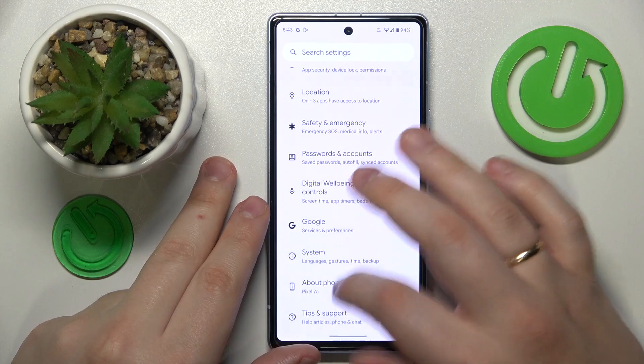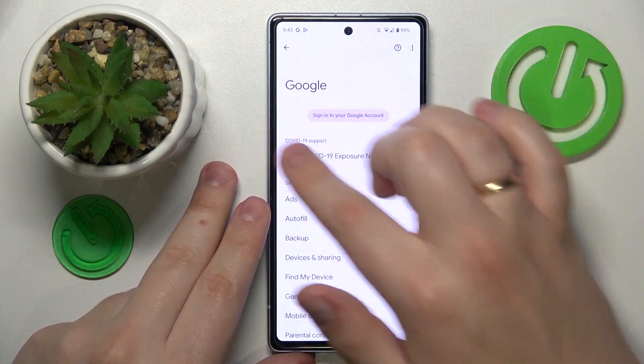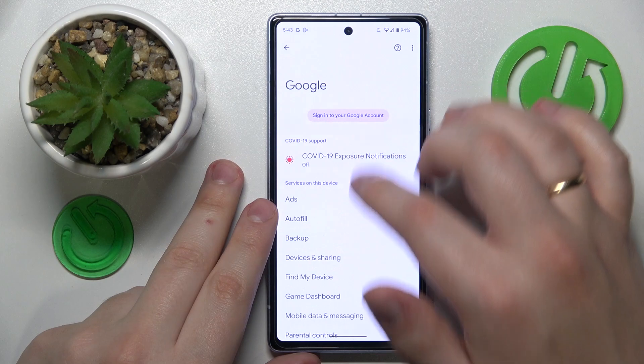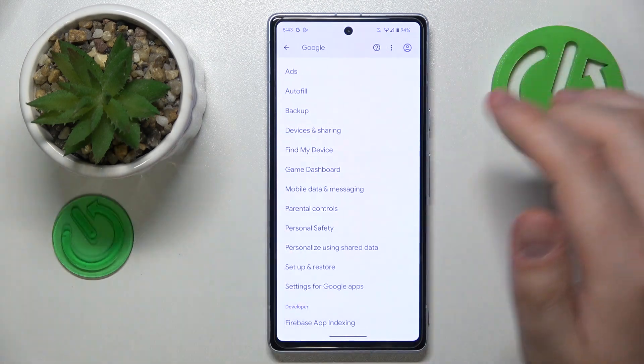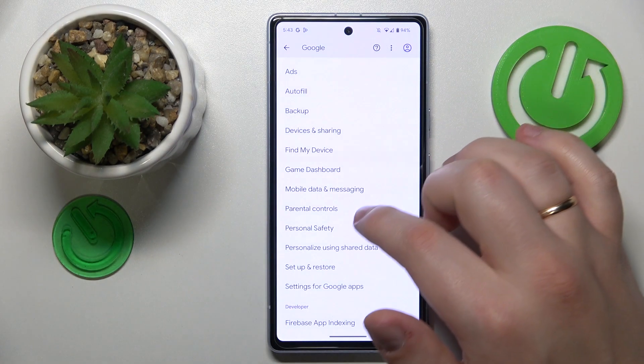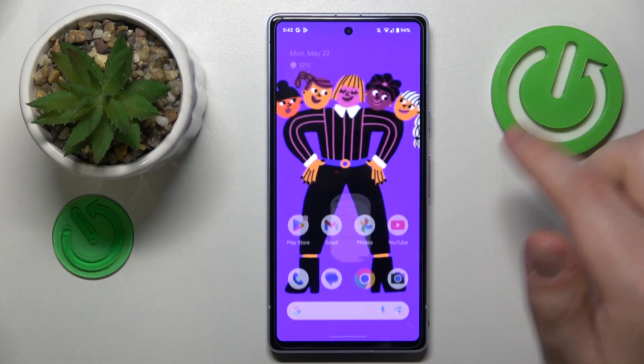So let me quickly prove that to you. As you can see there is no more Google account here, and if I open up the list of parental controls there will be none.